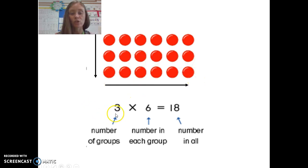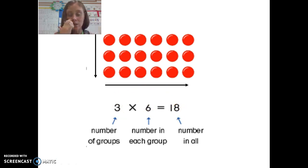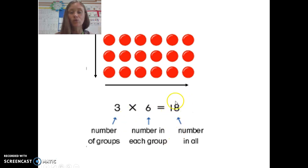We've got the number of groups, we've got how many are in each group, and we have the total. Now if I wanted to flip that and turn it into a division problem, I would start with my total — so how many we have in the array all together — which is 18.